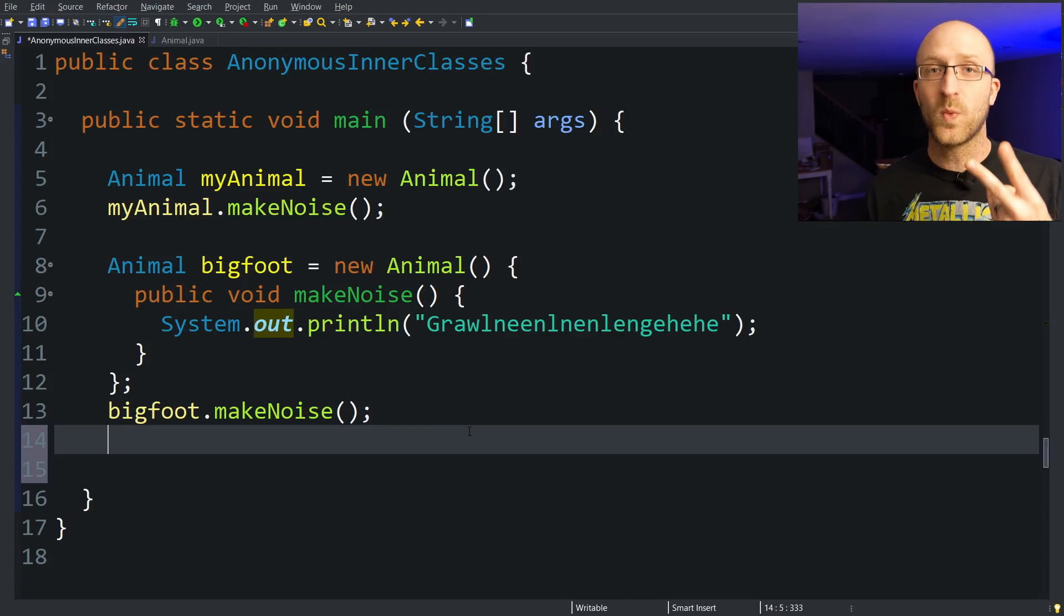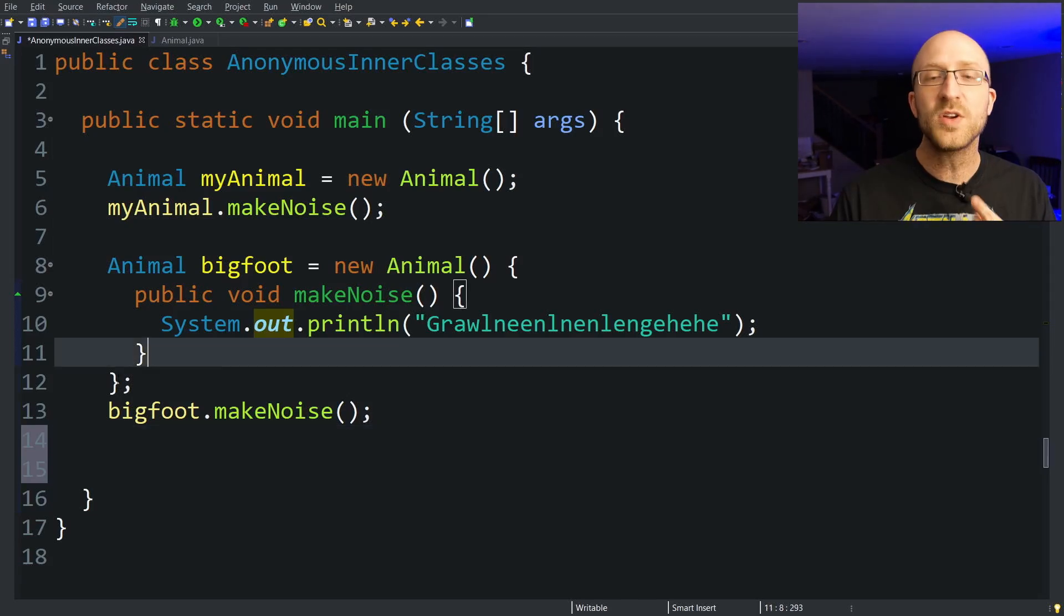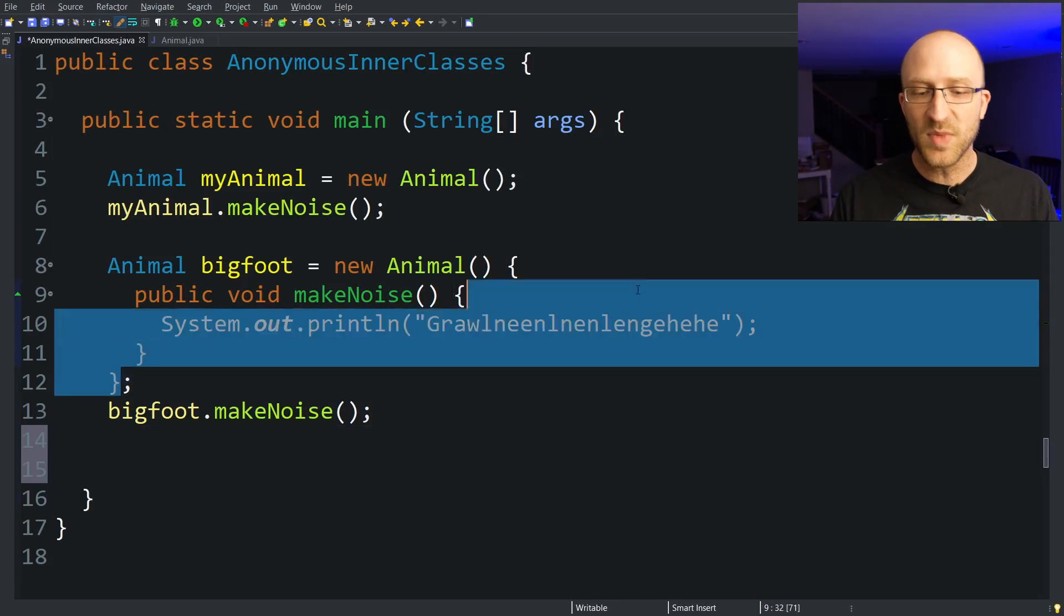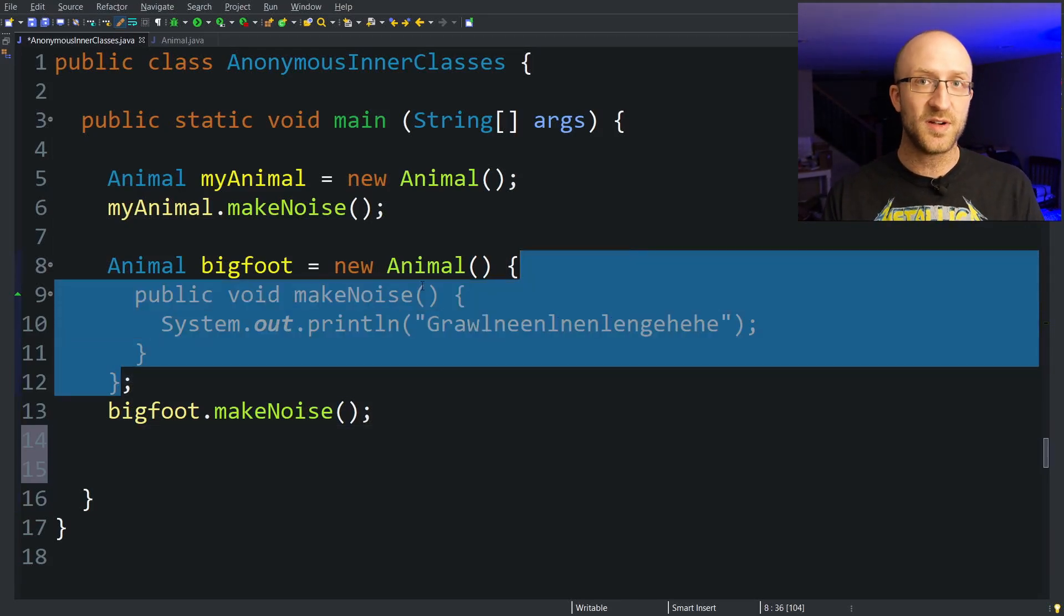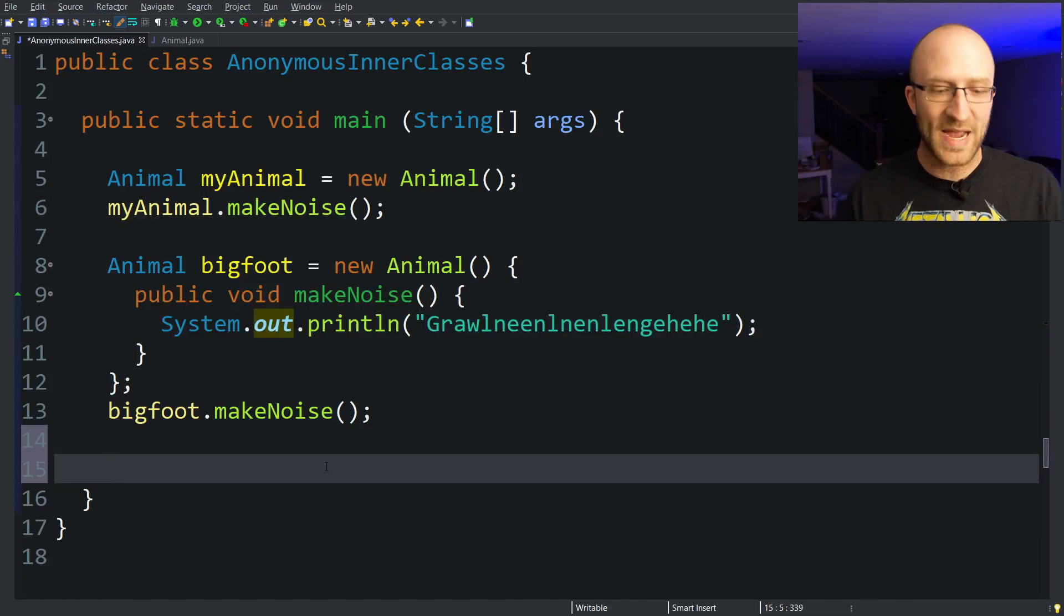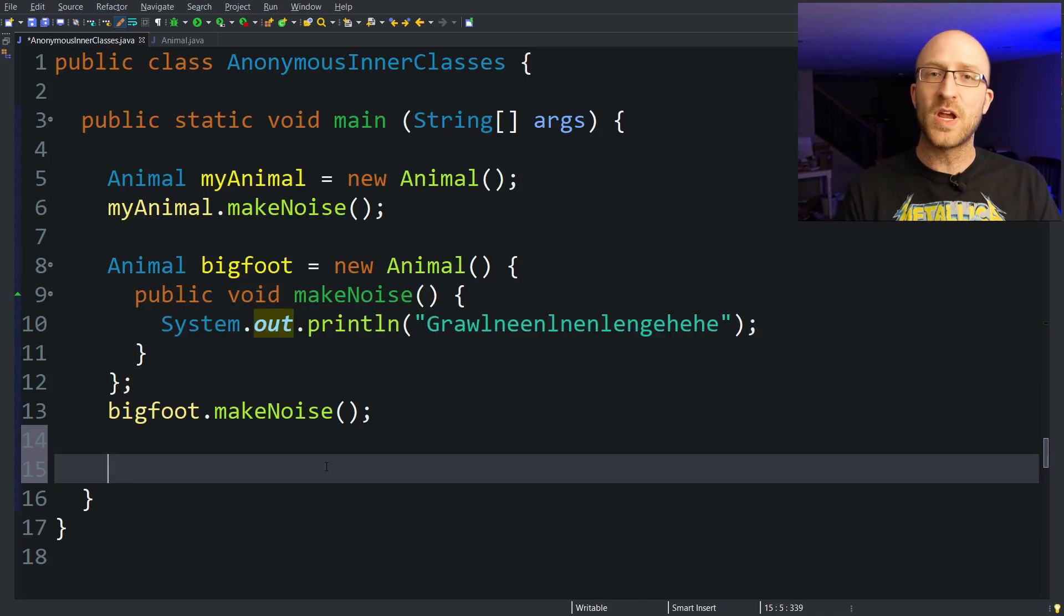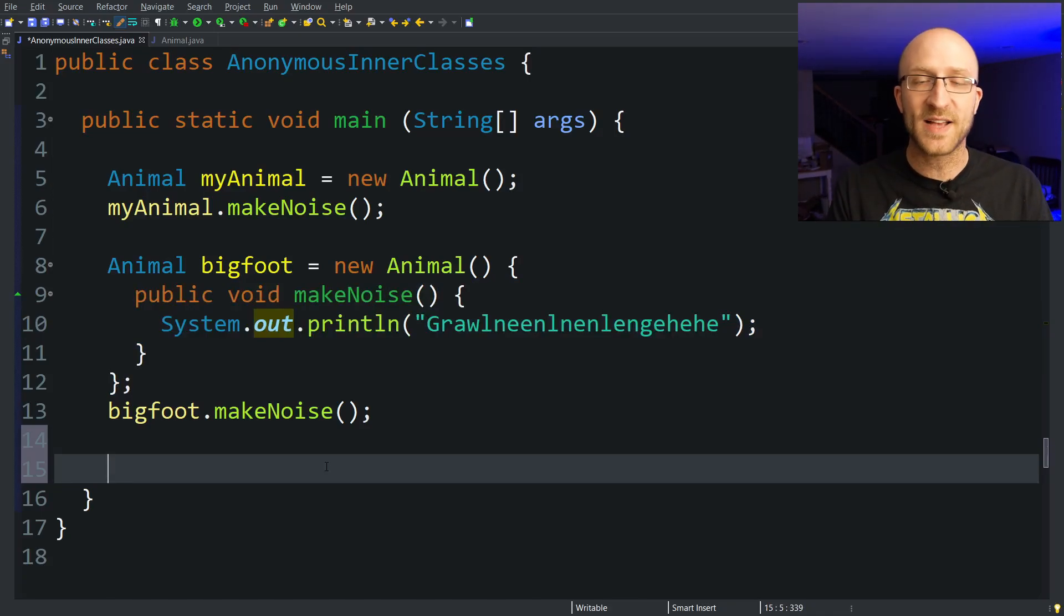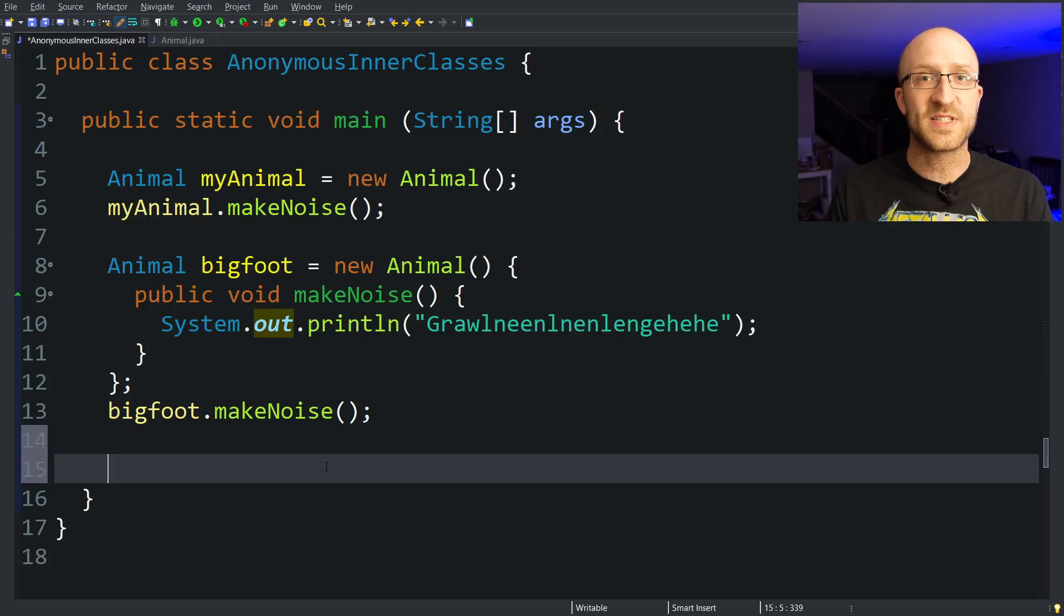I mentioned that there are two different ways to create an anonymous inner class. One creates a subclass of an existing class like we did here. Another way is by implementing an interface. But the concept is the same: you create a one-time use class that implements an interface that you specify.